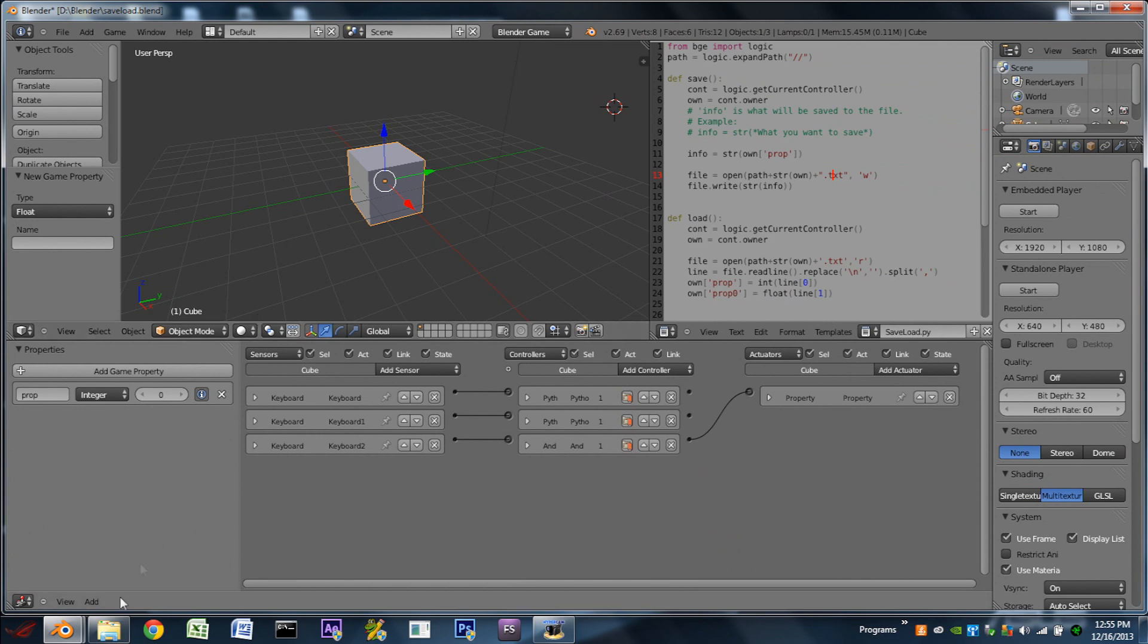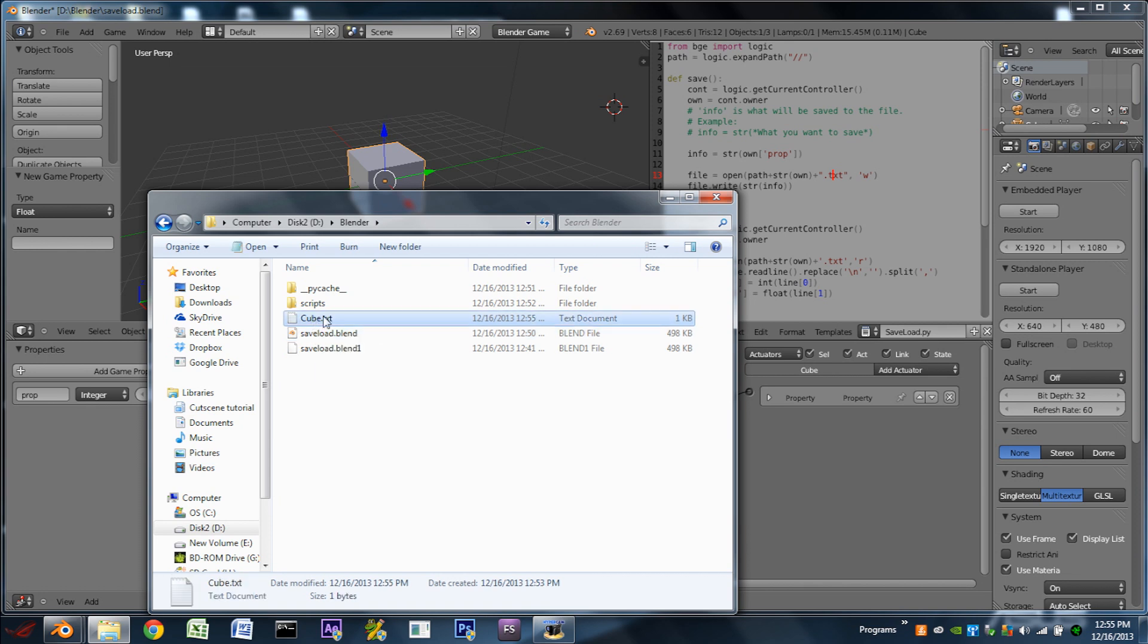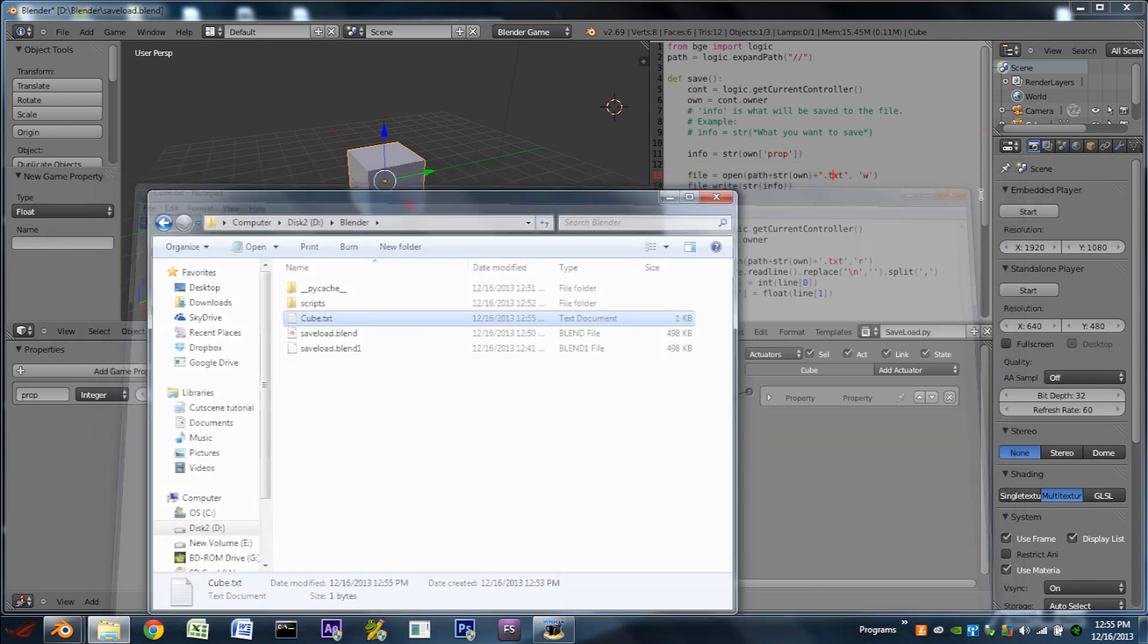If we leave the game and go to our file system, here we can see in our folder that we have our blend file in there is also a cube.txt file. If we go in there, we can see the number that we saved.